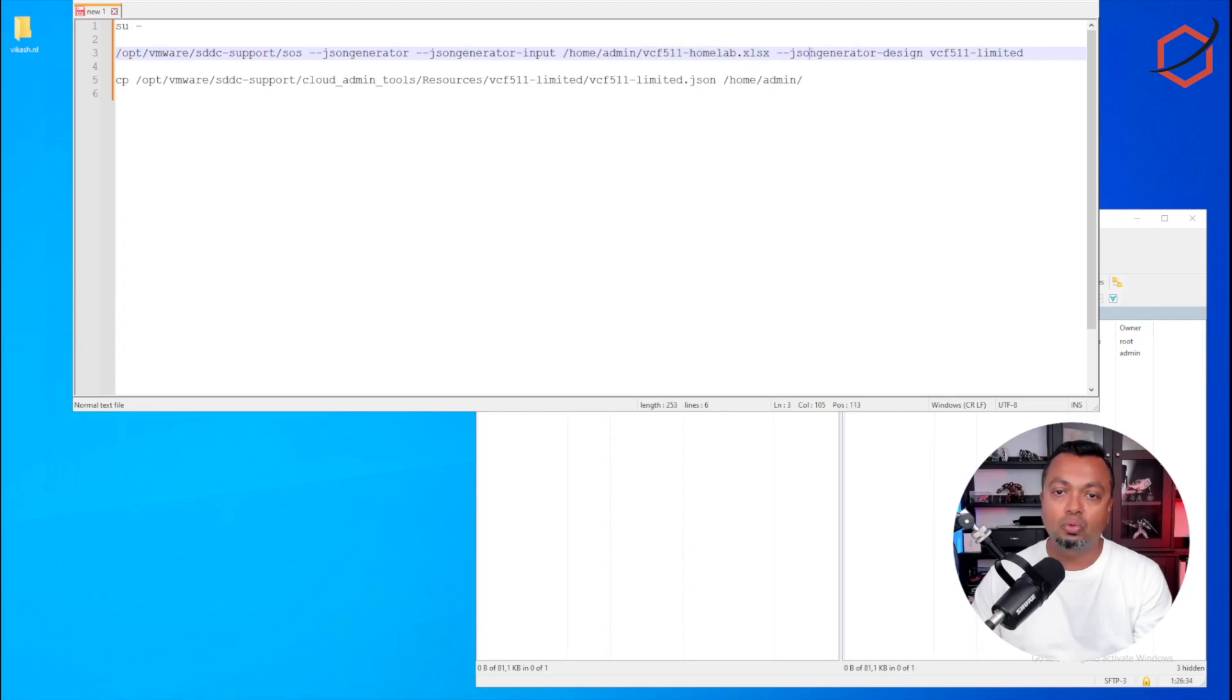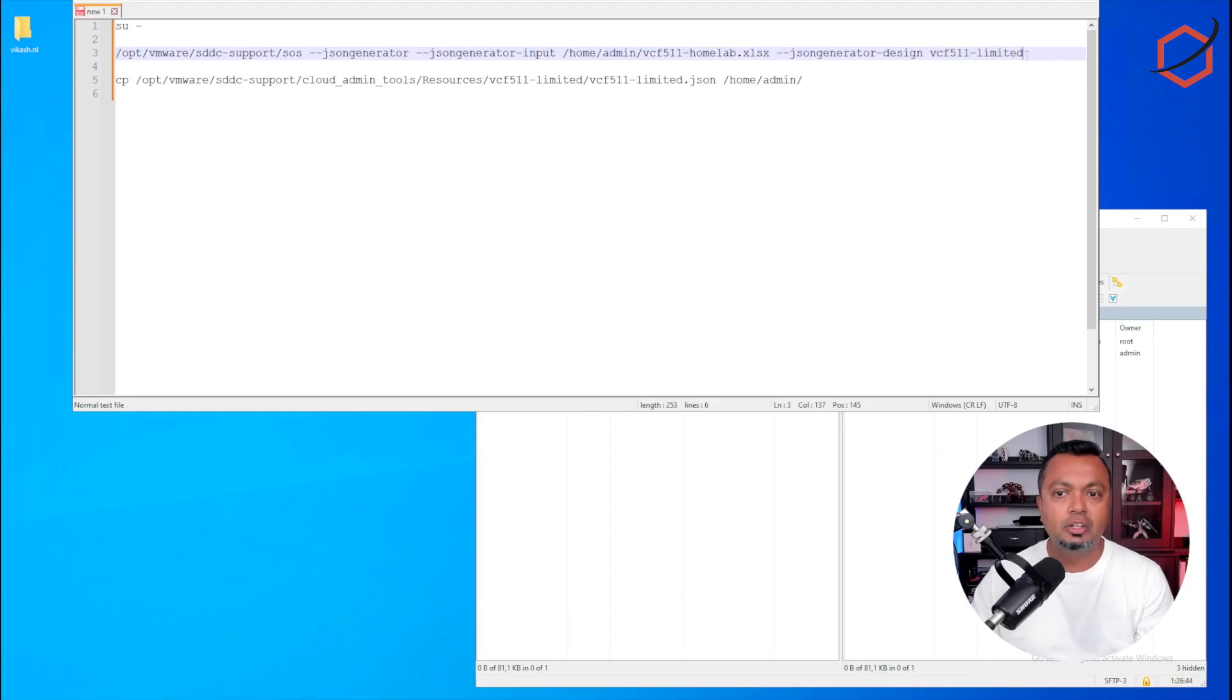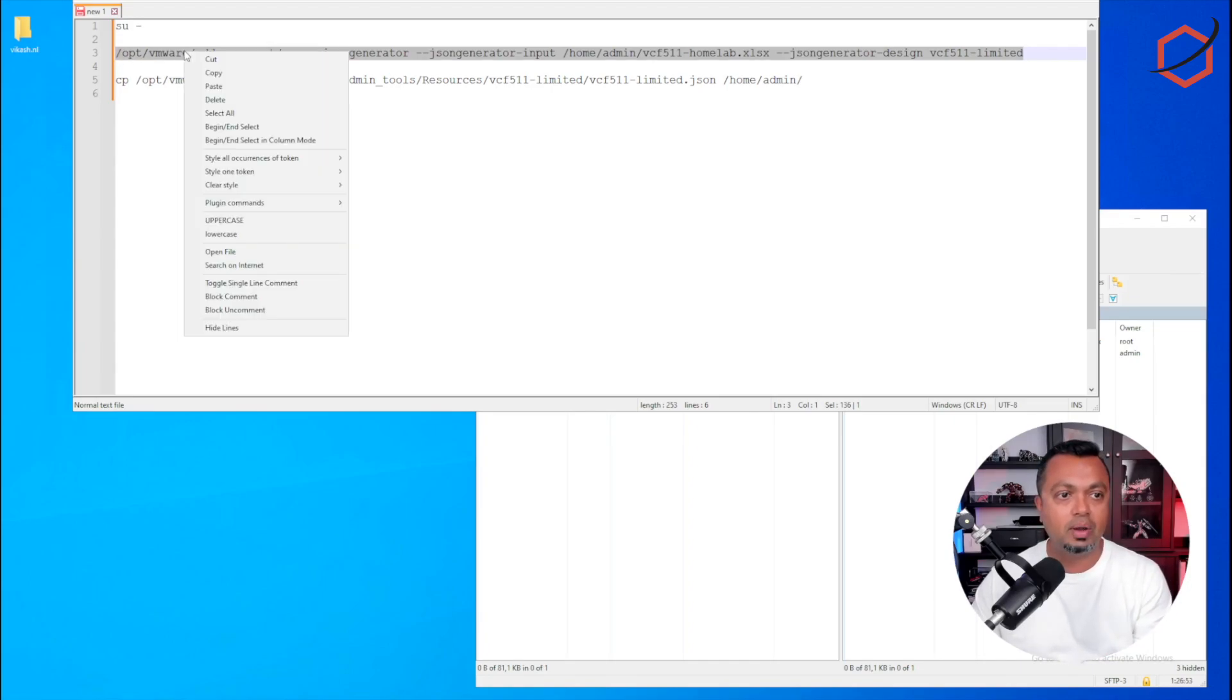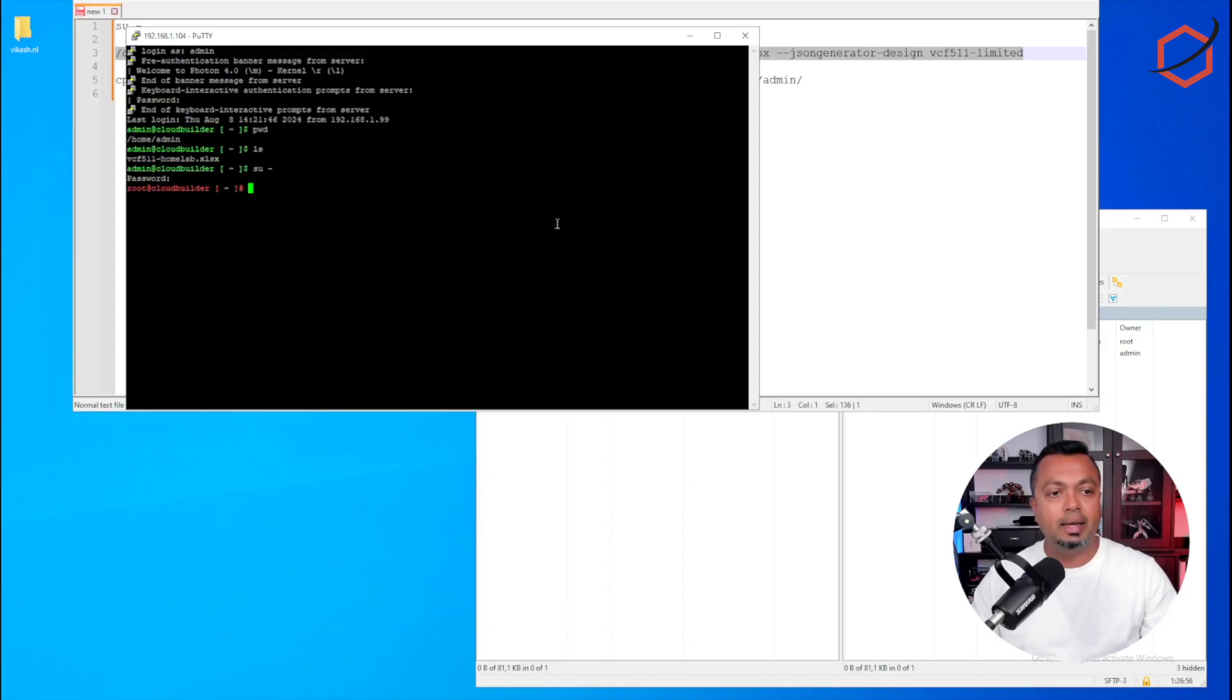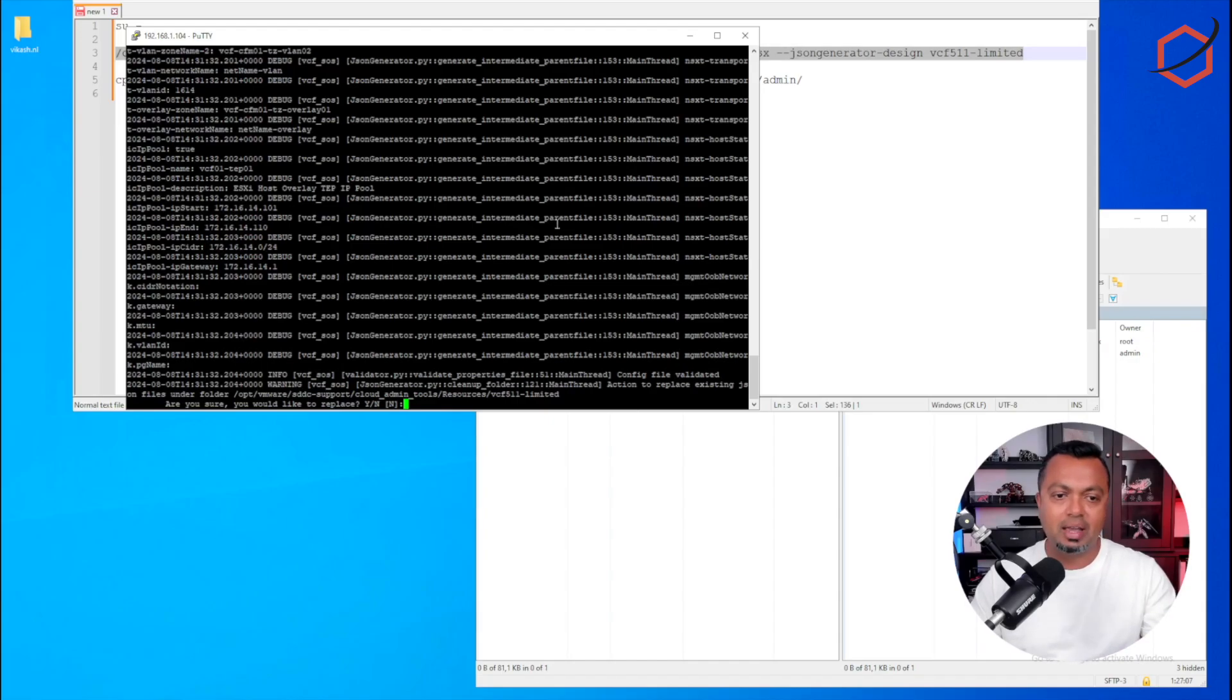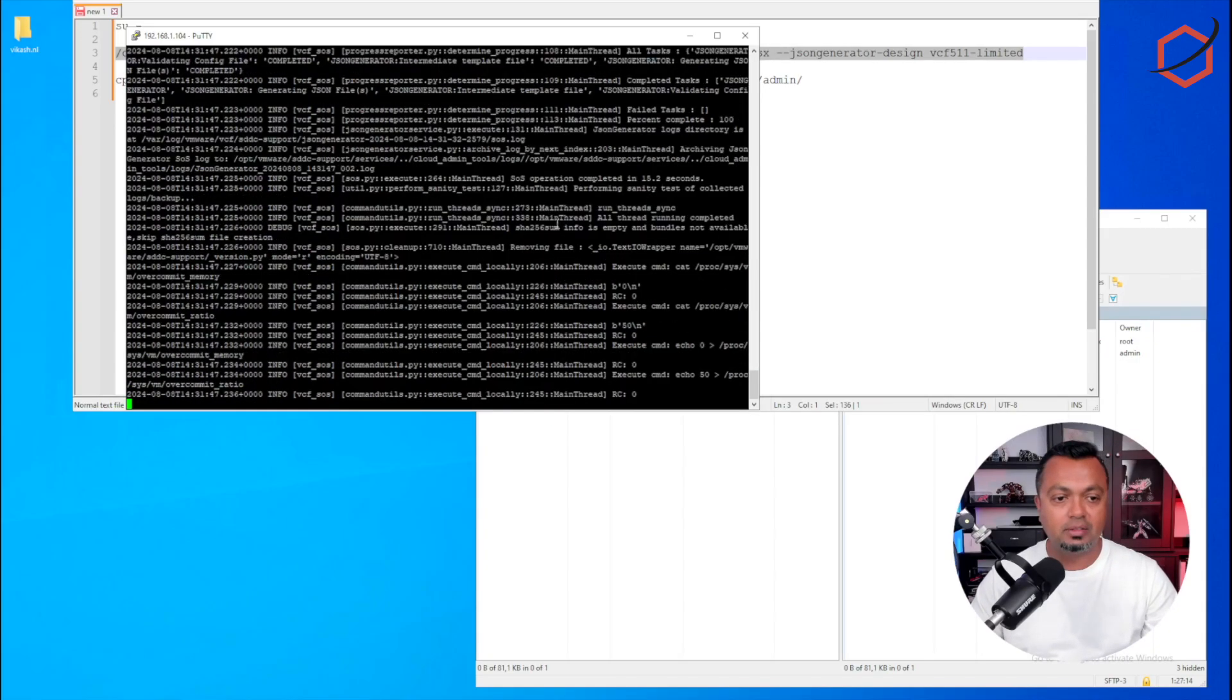It will use that spreadsheet to generate the JSON file, and the name of that JSON file will be vcf511-limited. This is the name I chose. So this is the first command we need to execute. I will leave all the commands in the description of the video. So I will copy over this command and paste it and let it generate that JSON file. It's asking me if I'm sure if I want to replace that file because I have done some testing earlier on. I will say yes, just override it.